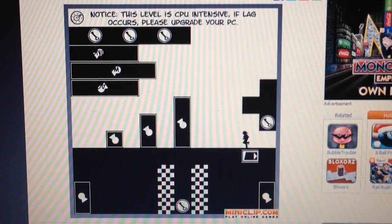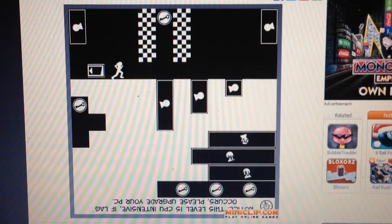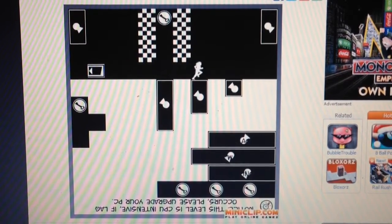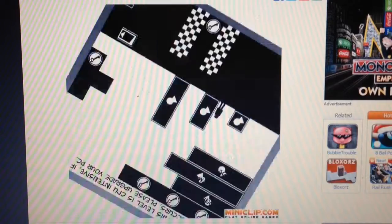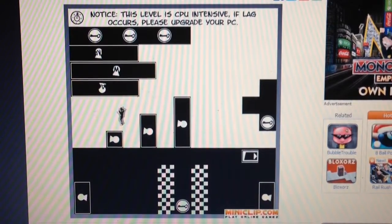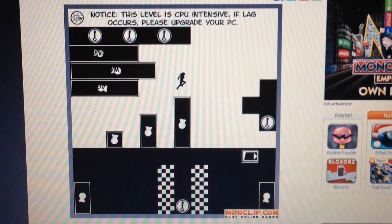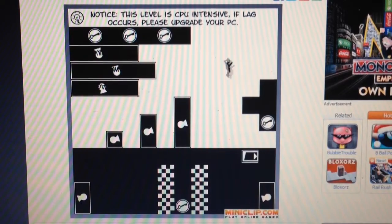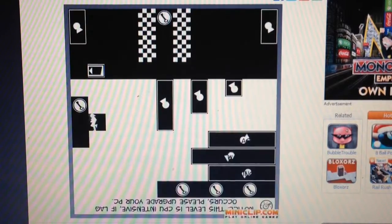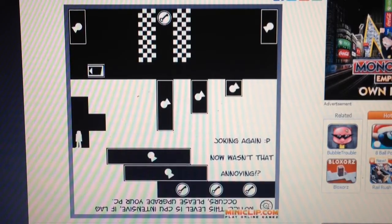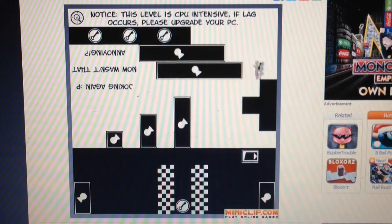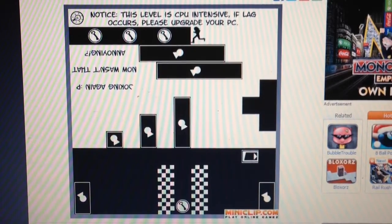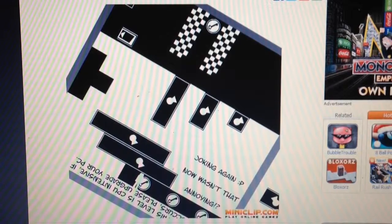Aw, dang it. Wait, what? Oh, yeah. You have to be right side up to get through that door. Yeah, I'm not an idiot. There we go. Lagging again. That wasn't that annoying.